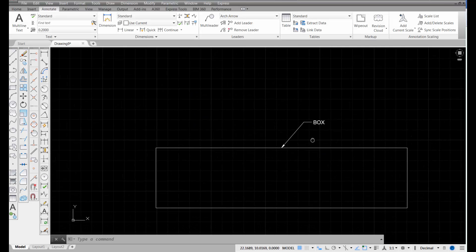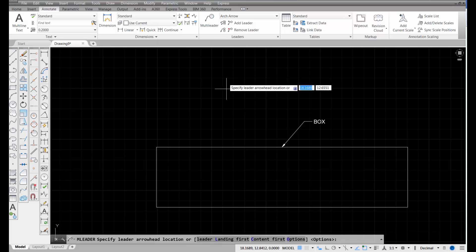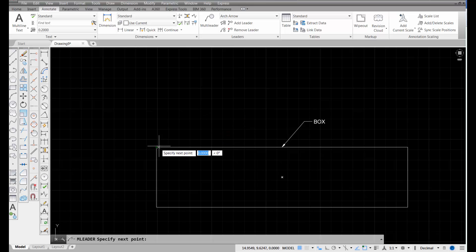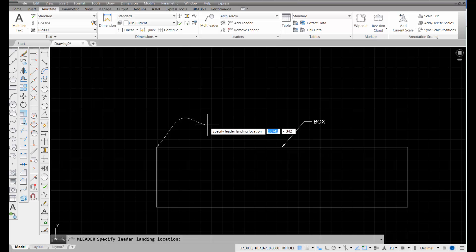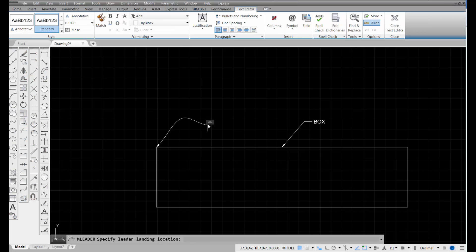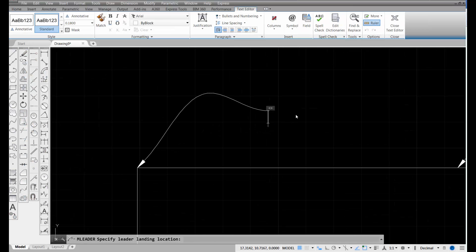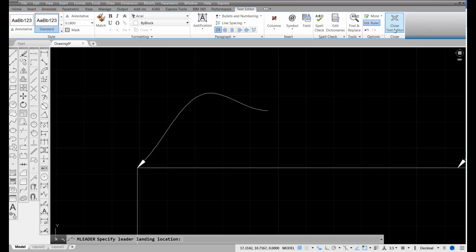So with that set current, the next time I use the multi-leader tool, when I pick on this, let's say I snap to the end point of this line, there was my first pick. Now, remember, this is going to be three picks. I'm going to pick again, and then I'm going to pick again, and I'm going to zoom in a little bit. You can see at that point, it's asking me to put some text in. So, I'm going to call this one arc arrow, and then close the text editor.